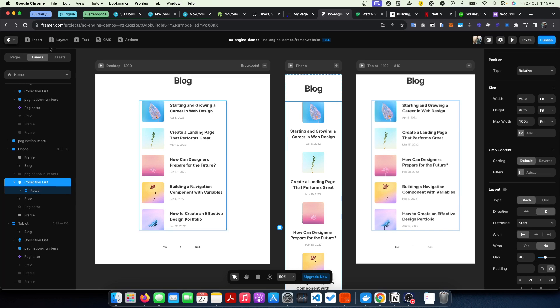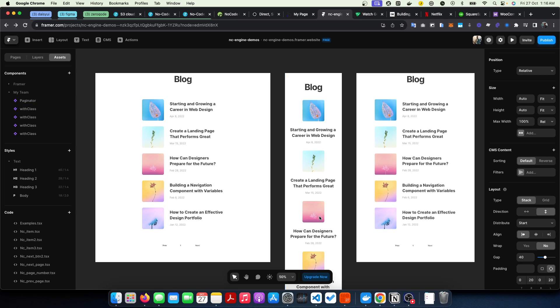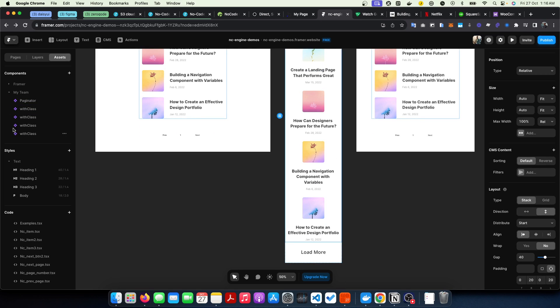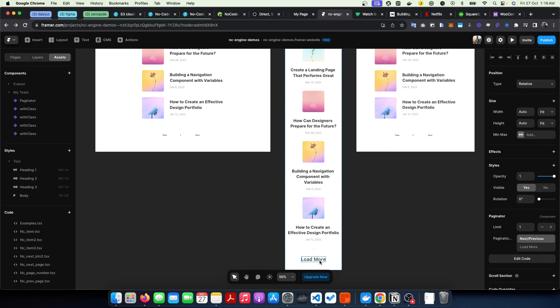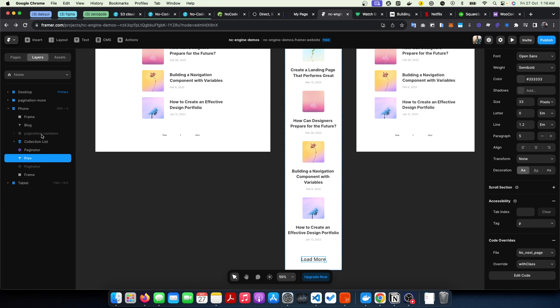All you need to do is add the paginator component to your canvas. So you could just add it under the button here to your canvas. That's all you need to do, so once you've been able to add it...